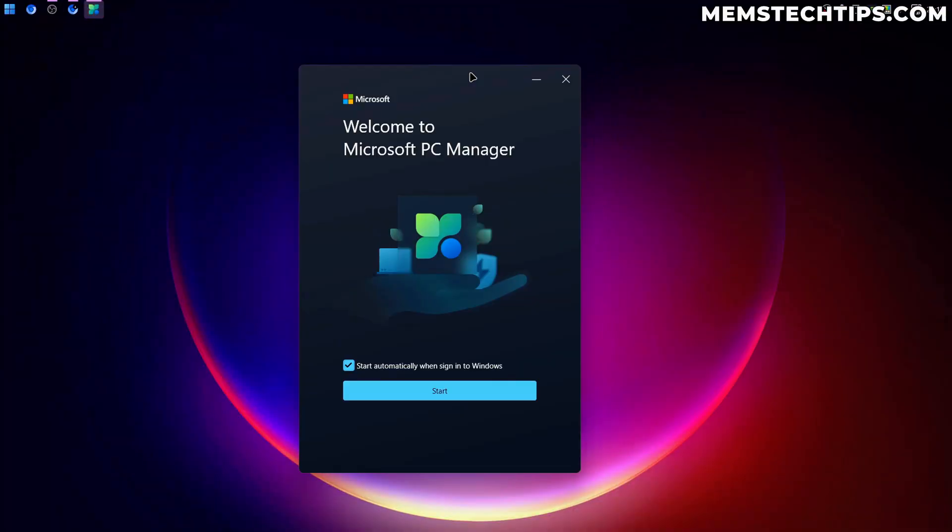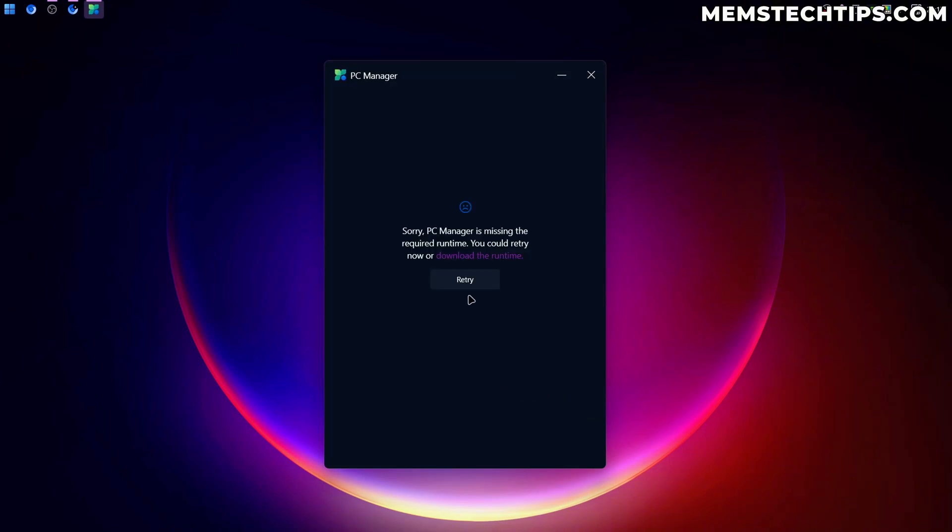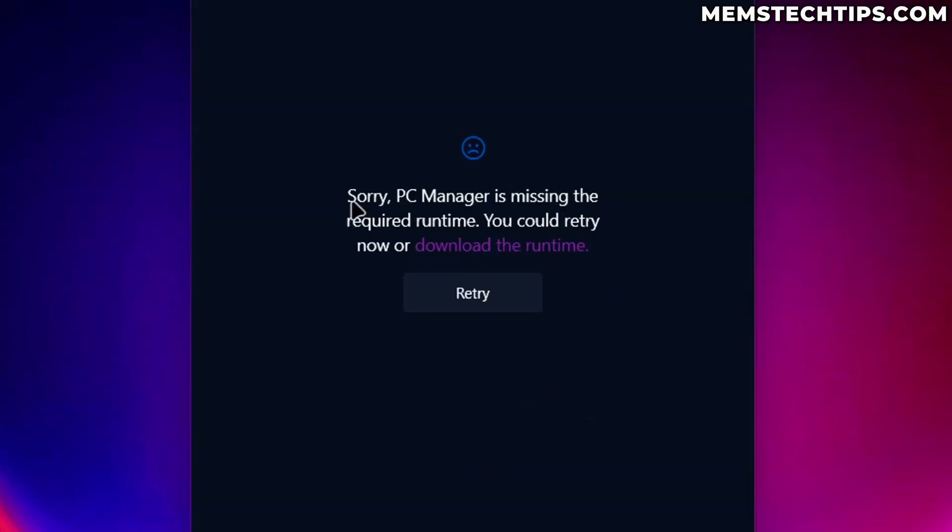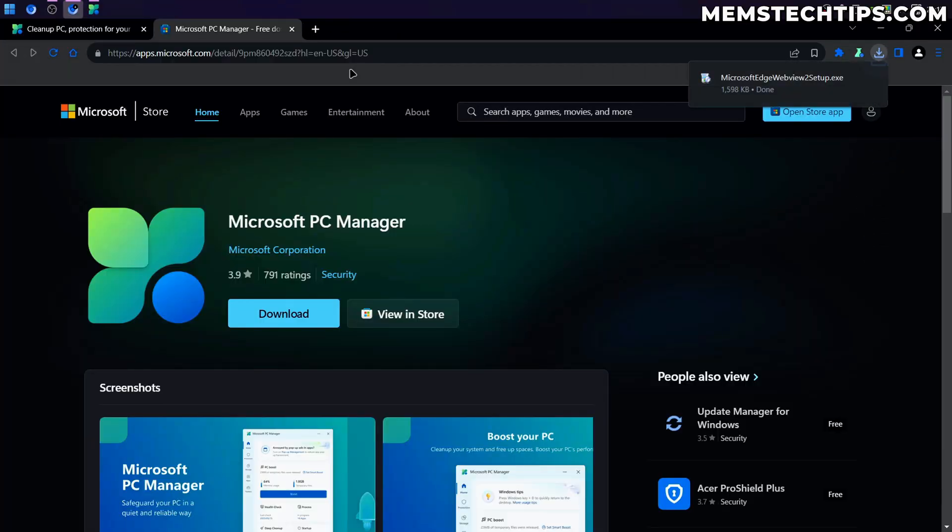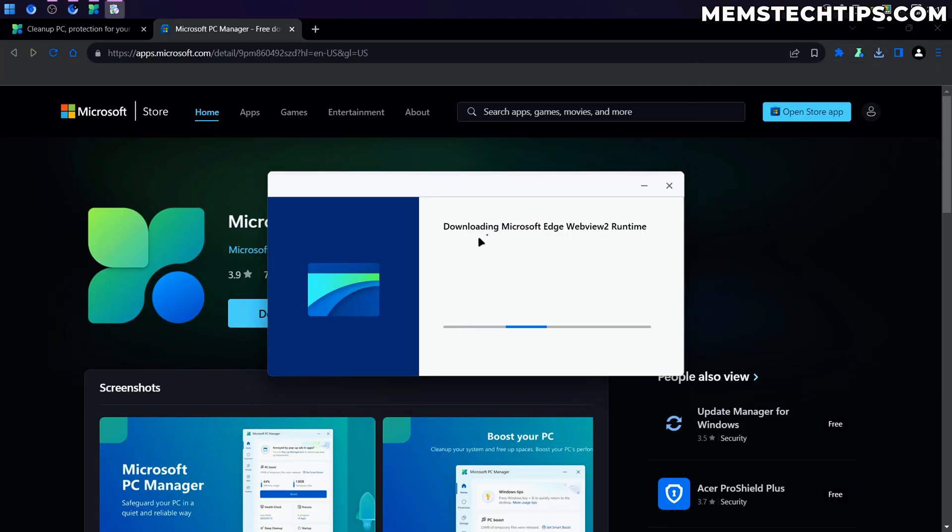So it's finished downloading and installing now. I'm not going to let this start automatically when I sign into Windows, but we can start the app. And the first problem we have here is it's missing a required runtime and I can try and download the runtime.